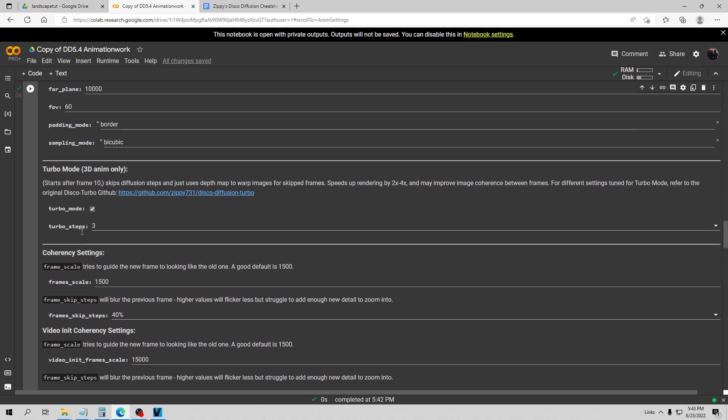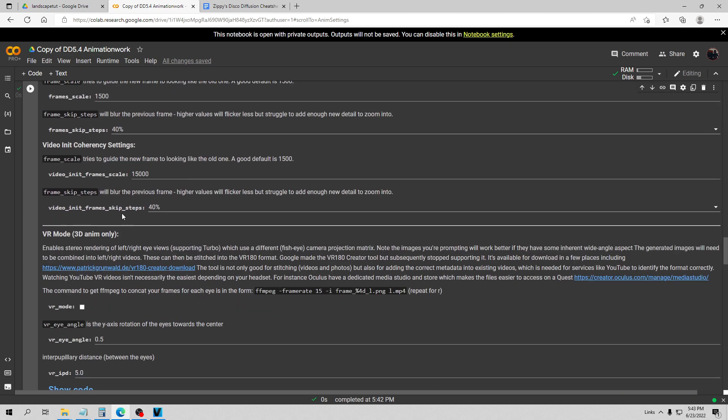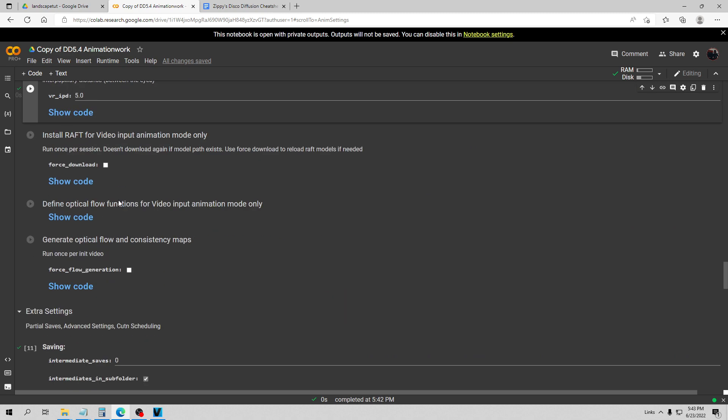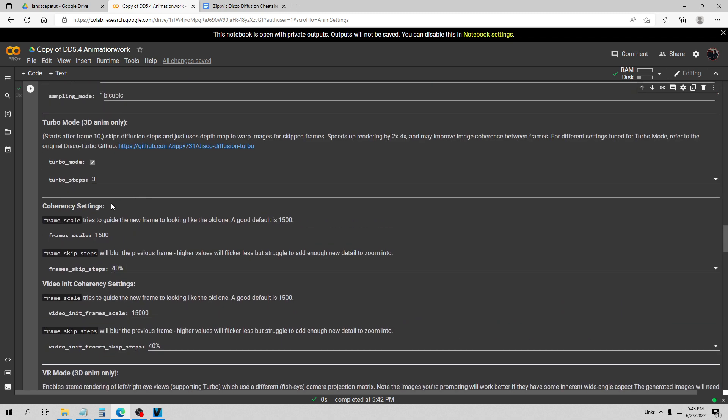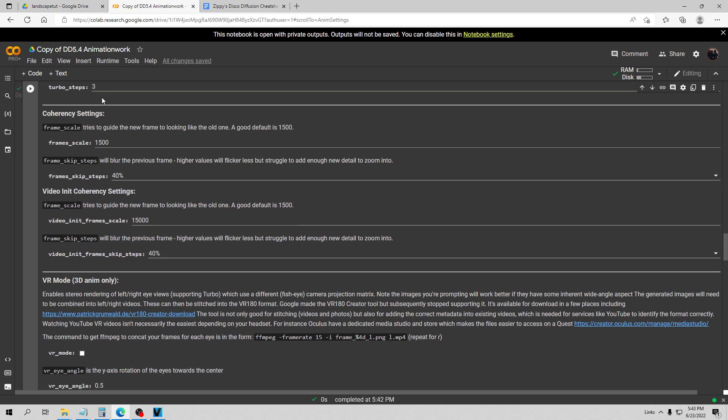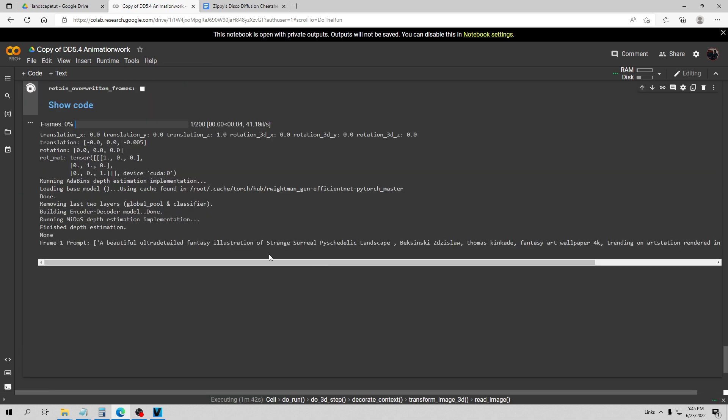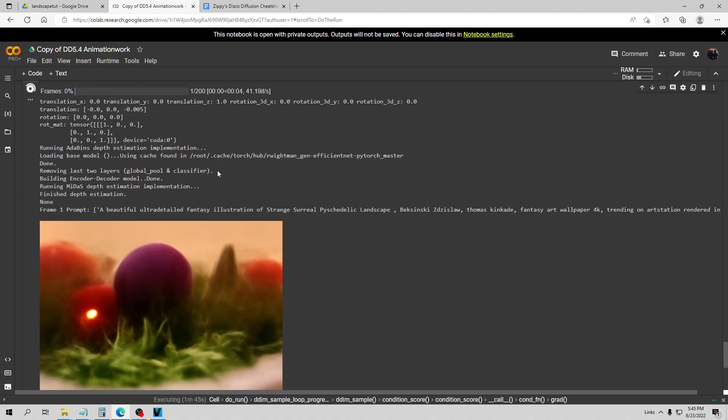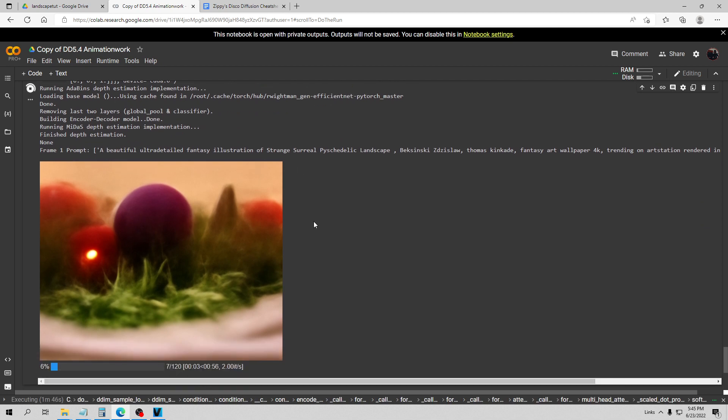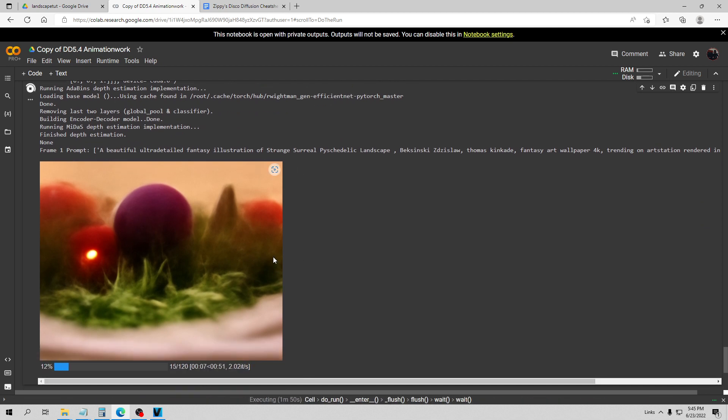We're going to go ahead now and do the run. I have also turned the turbo mode on to three skip steps. That can affect this a bit too. But let's go ahead and do the run now and see how different this looks with our parameters adjusted there. Our scene is starting now. It's going to go ahead now and render these 200 frames. I will come back and show you the video when it is done.